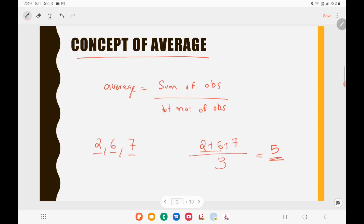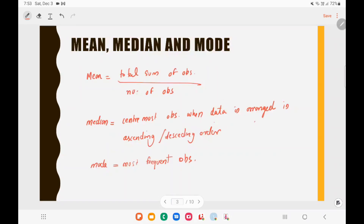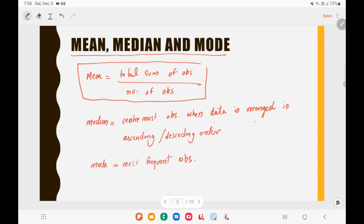So 5 is the average of the set 2, 6, and 7. Now let's look into the concepts of mean, median, and mode. Mean is the same as average — mean equals the sum of all observations divided by the total number of observations.